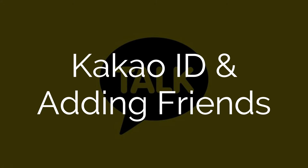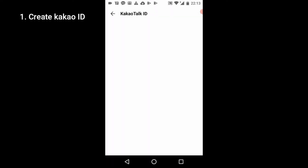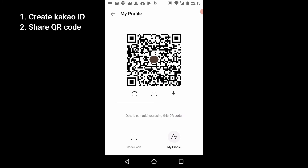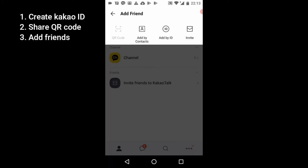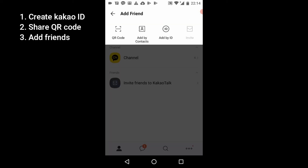Now let's see how we can share our Kakao ID with other people. Here you can create your own Kakao ID — for example, 'Connect Korea' is available. We've made our Kakao ID, which is searchable. We also have a QR code that we can share with people — if they scan it they can find our Kakao profile. To add friends, tap the 'Add Friends' button at the top. You can scan their QR code, add them by contact if they have their phone number connected, search by ID, or invite them through text message or link.